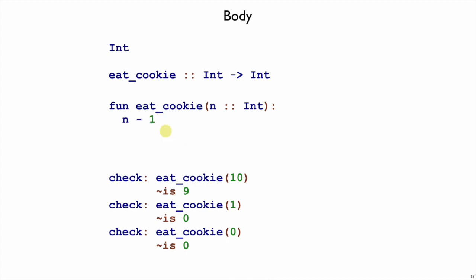Of course we can just subtract 1. So now we have a body that is consistent with this example, and we should check the other examples. EatCookie 1, that is looking for 0, that one works out.